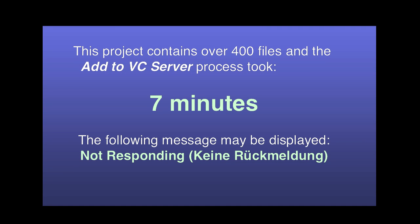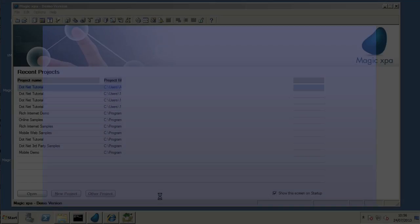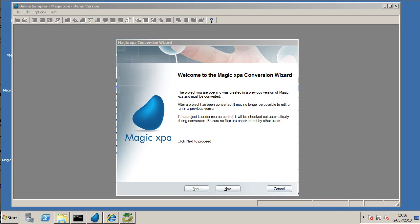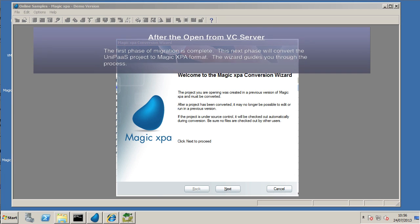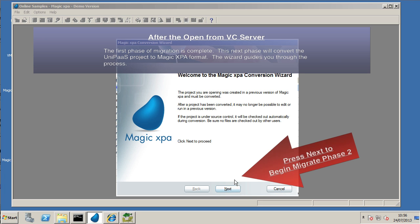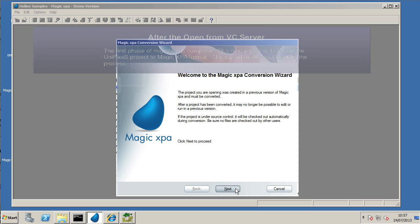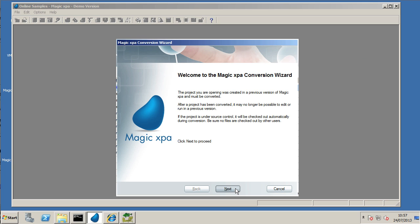Now it does take a little while on our sample here using about 450 files. It took seven minutes, so we're not going to wait around for seven minutes. Skipping over that, once that process is completed, the Magic XPA conversion wizard pops up. You press the next button to proceed to phase two of the migration.